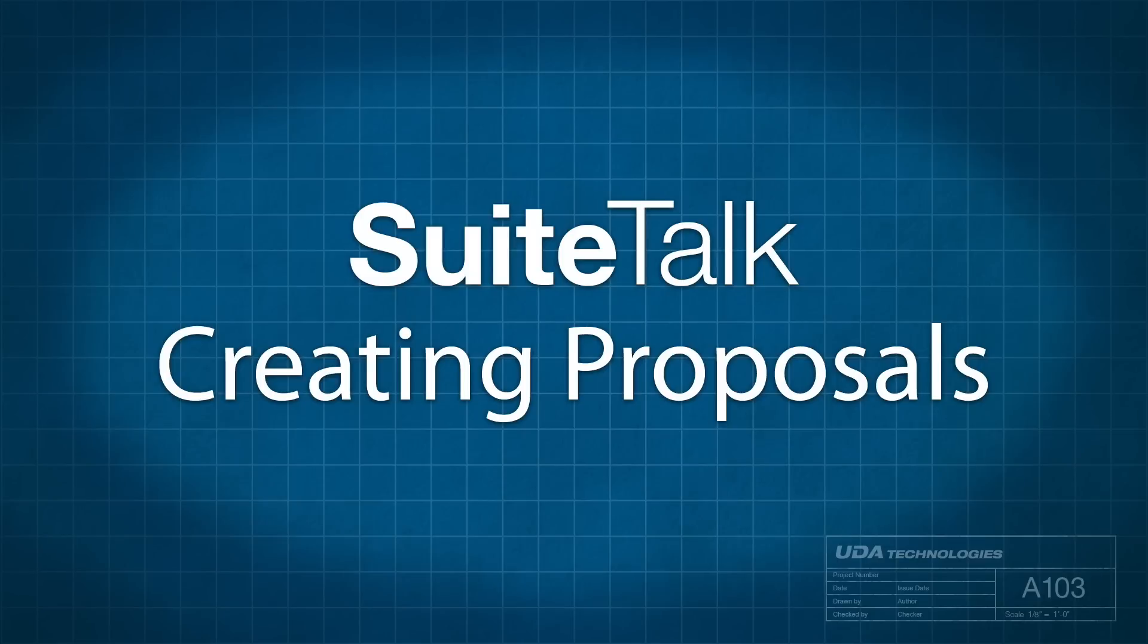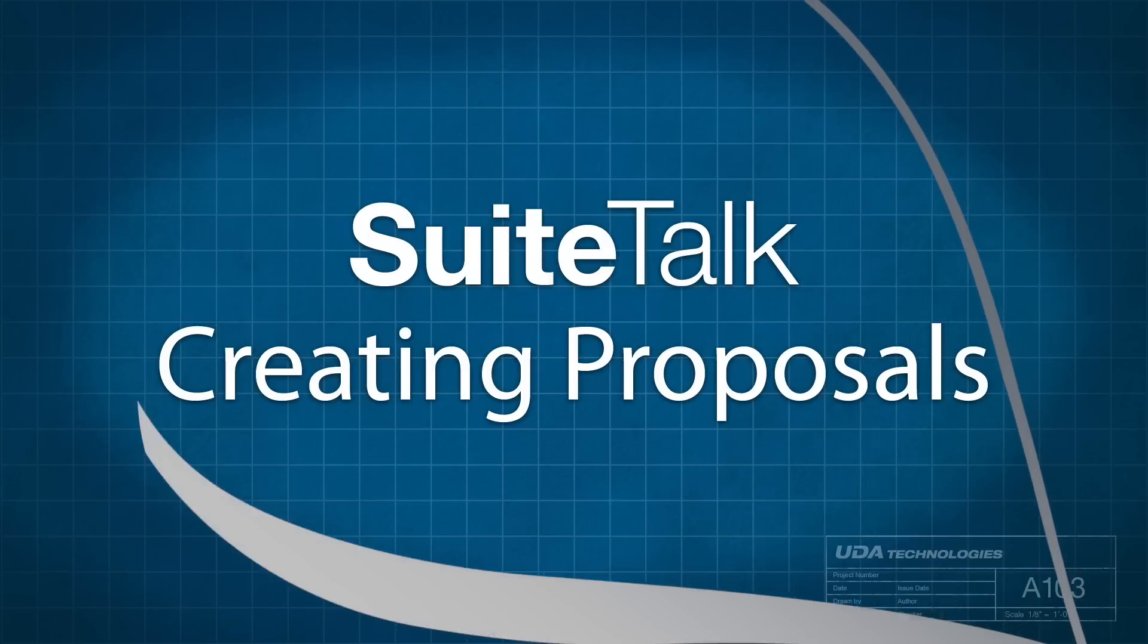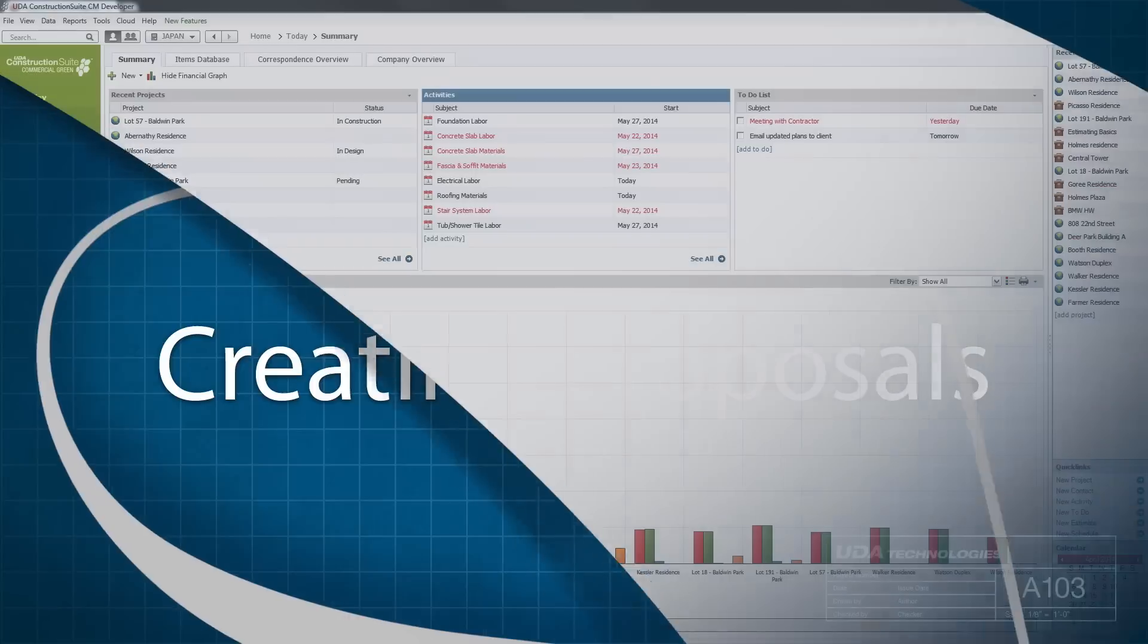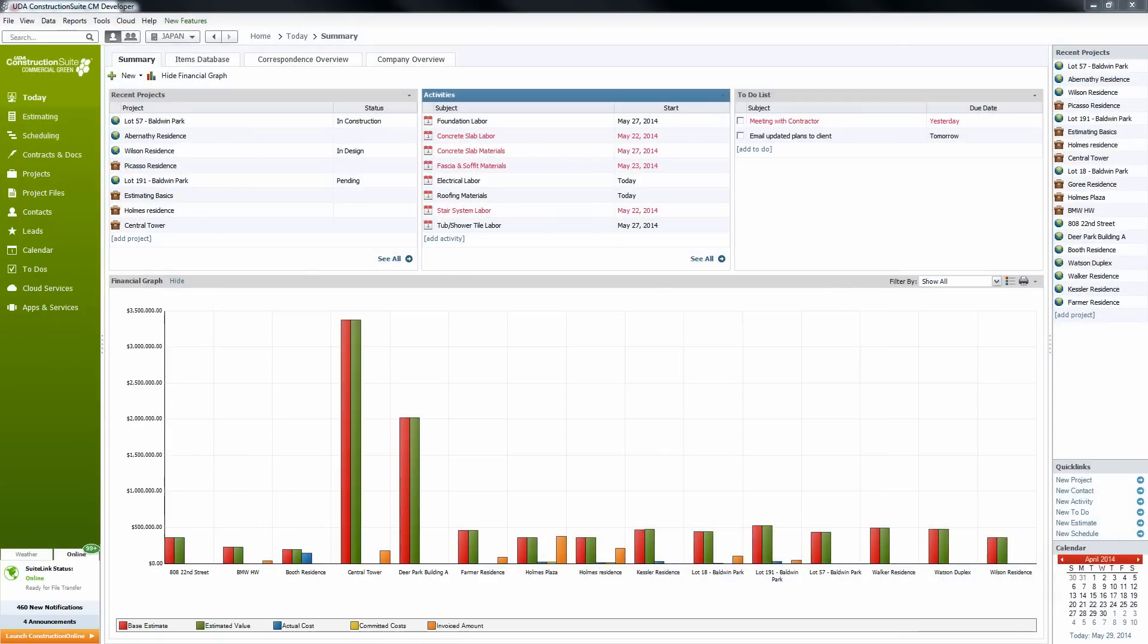Hello everyone and welcome to Sweet Talk with Ben. On today's Sweet Talk we're going to be looking at how to create a proposal package from your estimate. Let's go ahead and jump right into it.